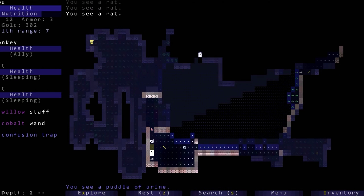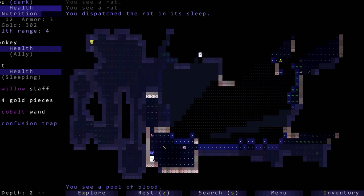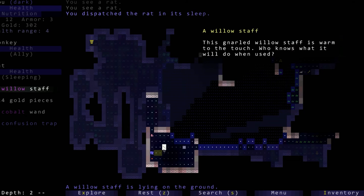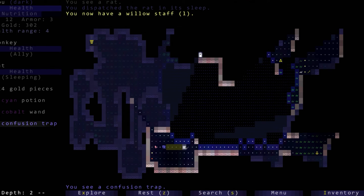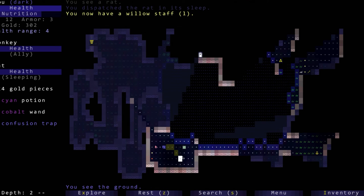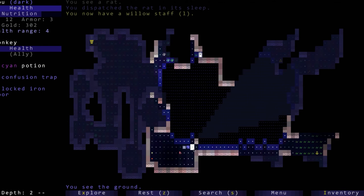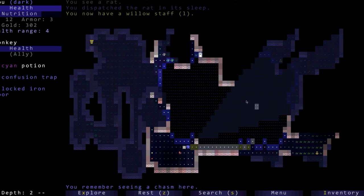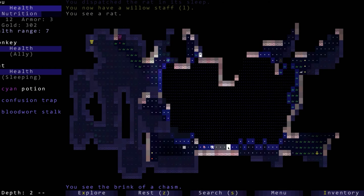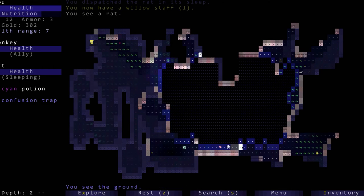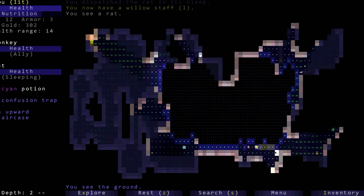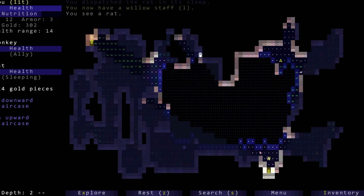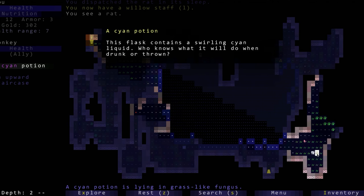Here's another kobold. He's running from us. Oh here he comes, we hit him, he clubs us, we hit him, we defeat him. Pretty simple and straightforward. Rat is sleeping. We dispatch the rat in his sleep. A willow staff. Cool. What is this? A confusion trap so we don't want to step in that.